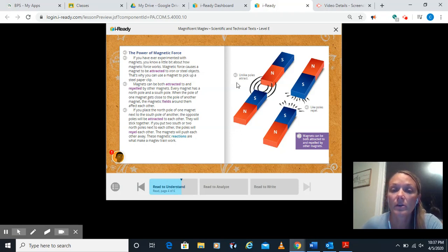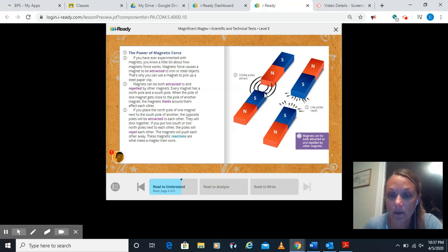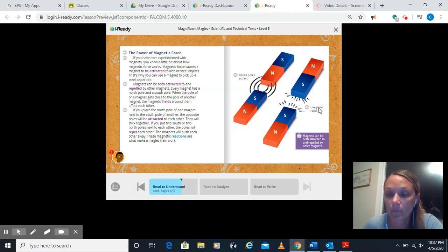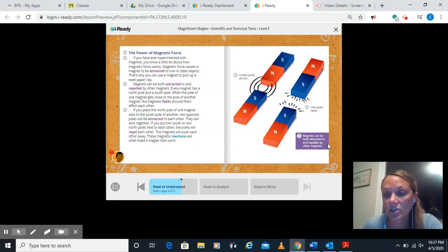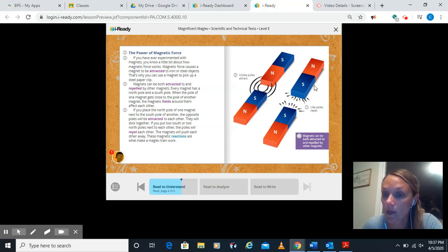You can see over here, unlike poles attract, so north and south want to come together, south and south repel. They want to push each other away. Magnets can be both attracted to and repelled by other magnets, depending on which pole.